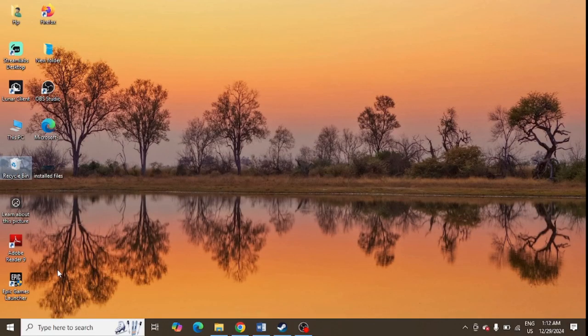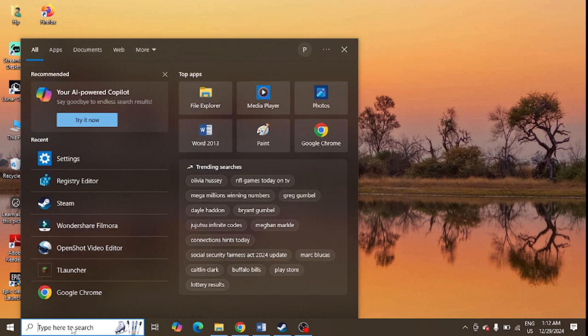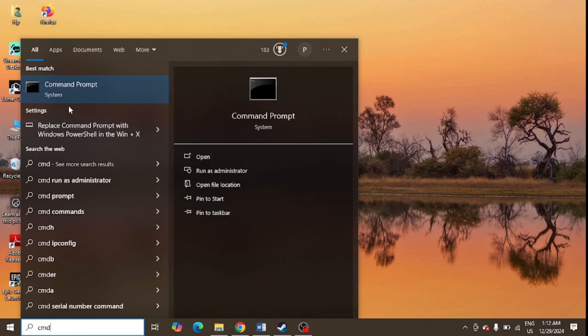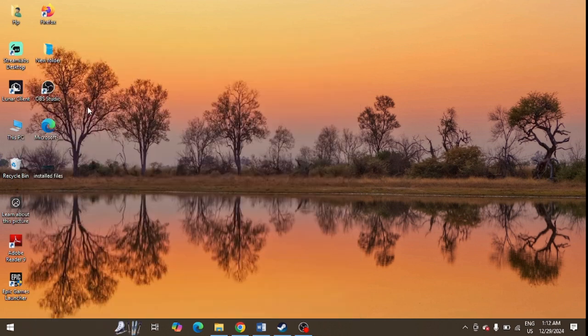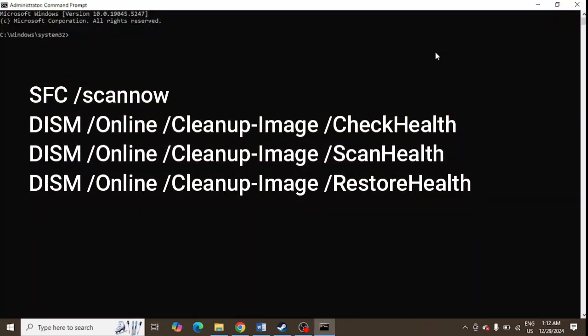Step number two is to run some commands in the Command Prompt. Go to the Windows search and type 'cmd'. Command Prompt will open up - just right-click and click on 'Run as administrator'.